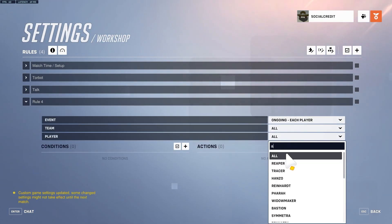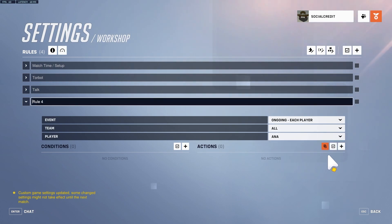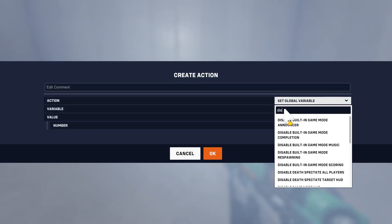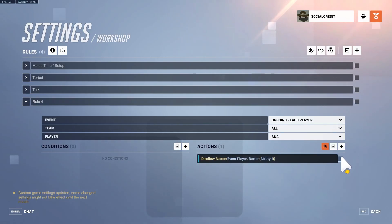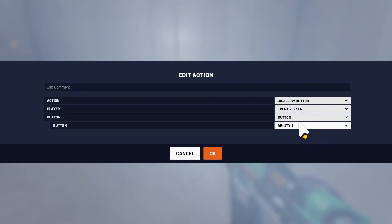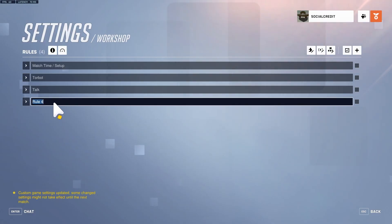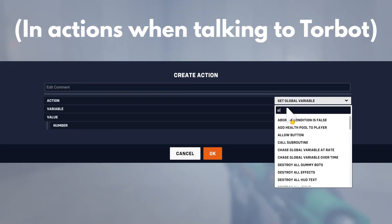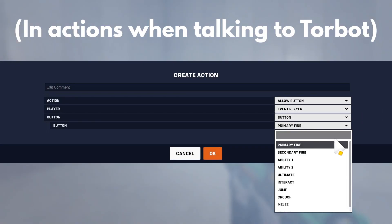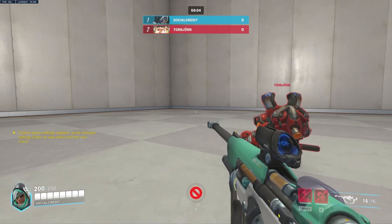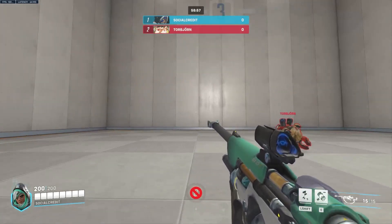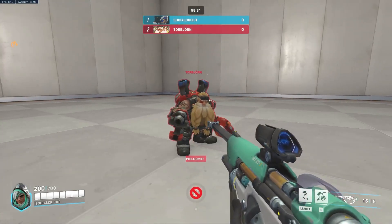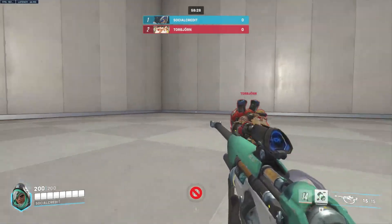Under ongoing each player for Ana, we can disallow button ability one and disallow button ability two. Then in the interaction action, we allow button ability one. You can see my abilities are blocked, but when I press F he says 'Welcome' and now I can use my sleep dart. That's basically how you do ability gating.